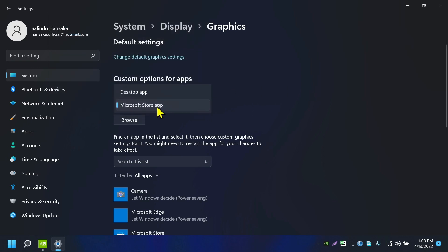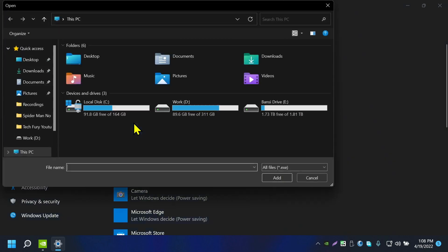What you need to do is click on Desktop Application and click on Browse. Now you have to find the exe file which runs this application.